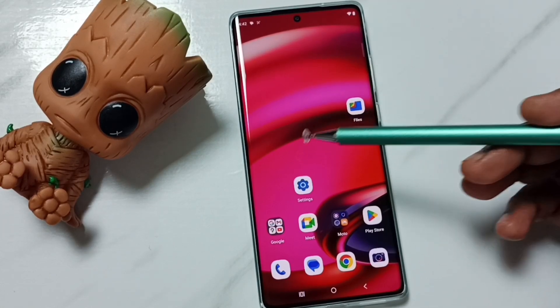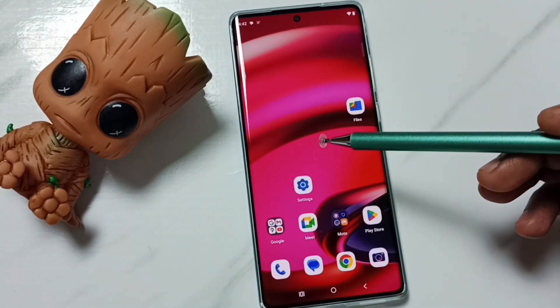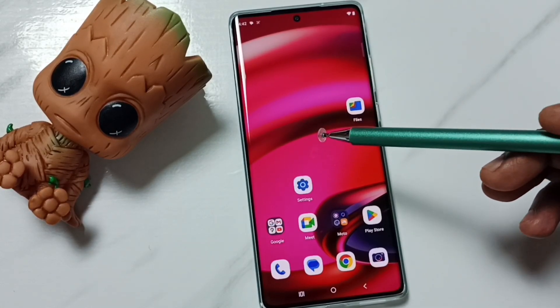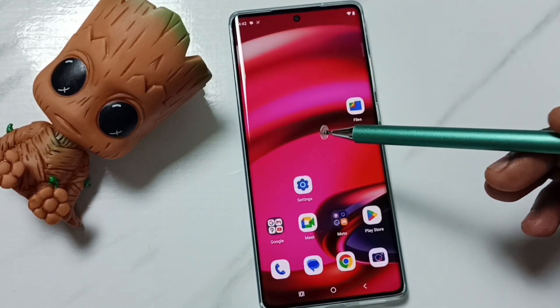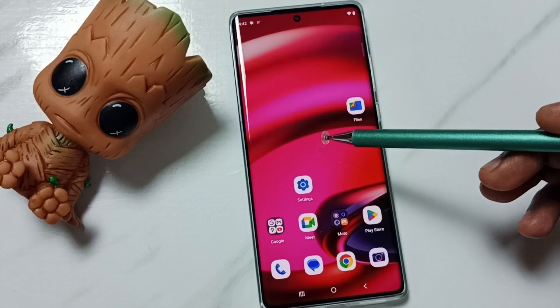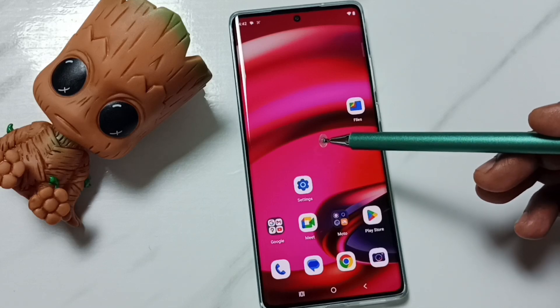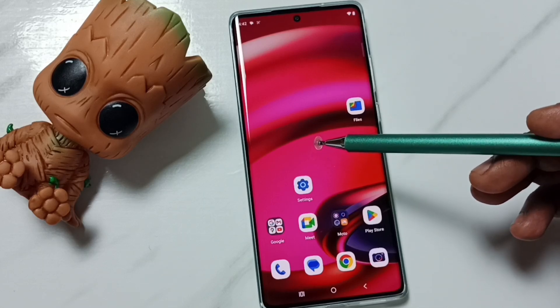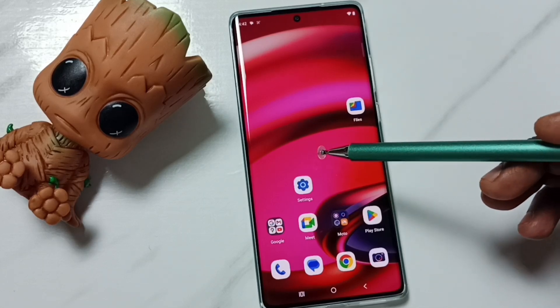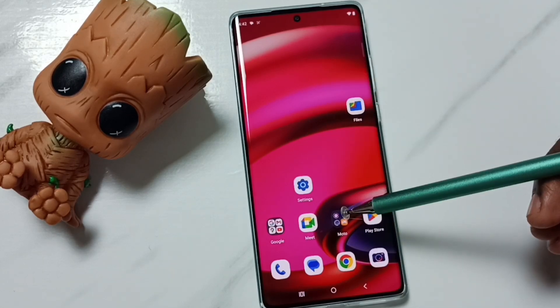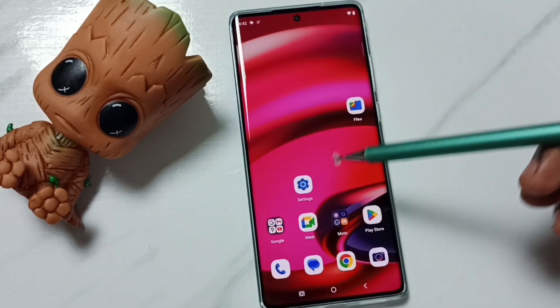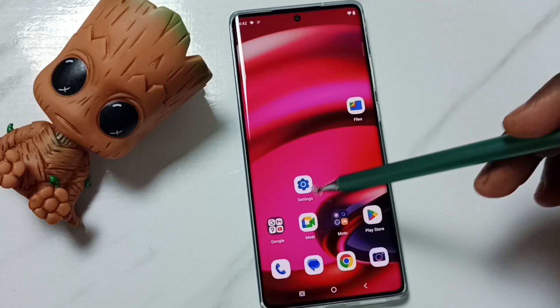Hi friends, this video shows how to allow installation of apps from unknown sources and fix the 'App Not Installed' error. Please don't forget to subscribe to this channel, and please like and share the video.